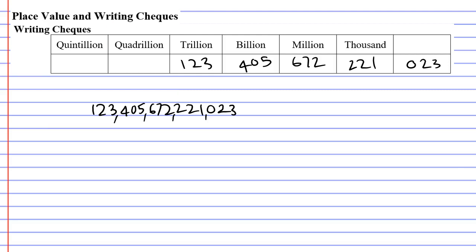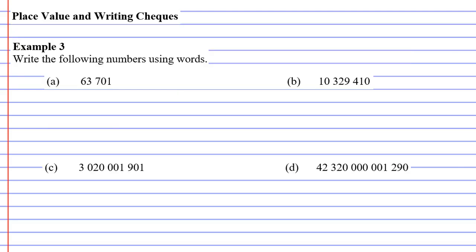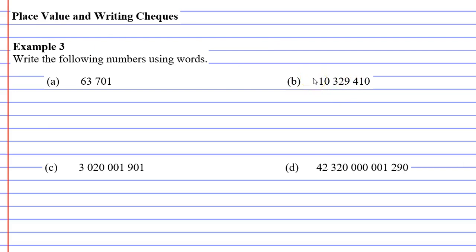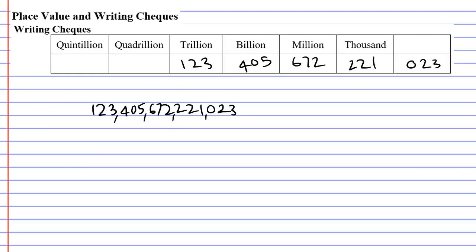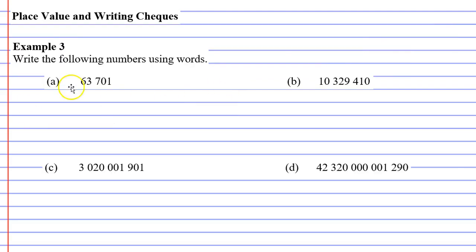So we're going to move into our examples now. And you'll notice, and this is what they do anyway, whenever they give you a number, they actually split it into groups of three. They just don't put a comma in there nowadays, they put a space instead. Now remembering, these are already put into groups of three, so we don't have to worry about that.